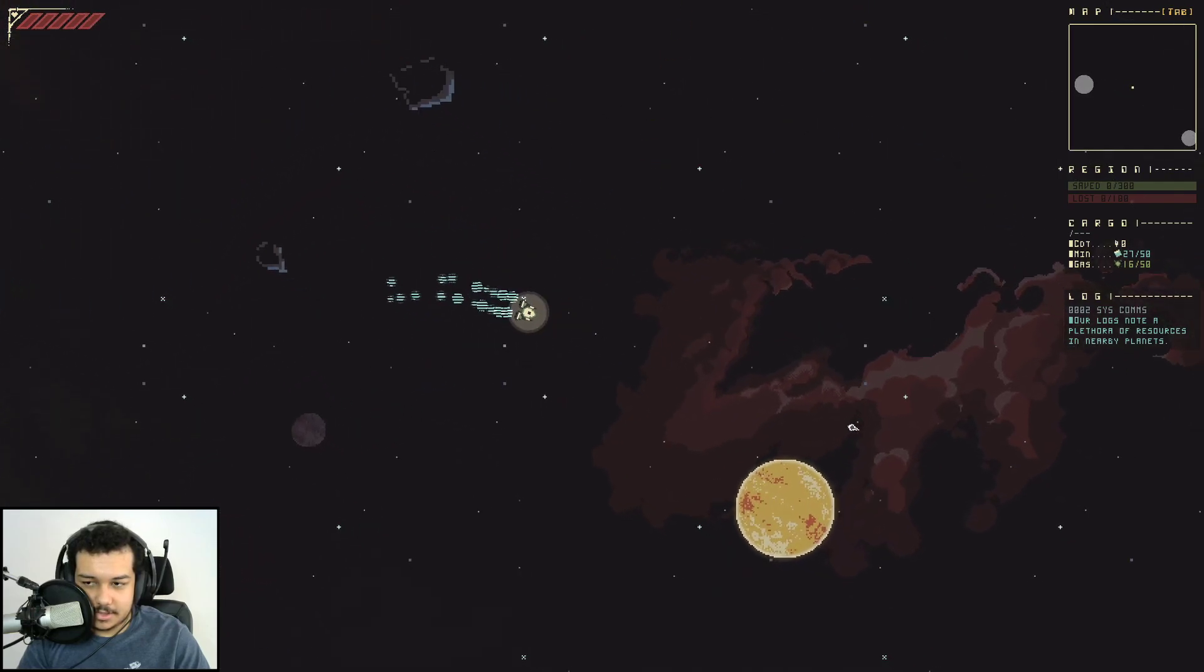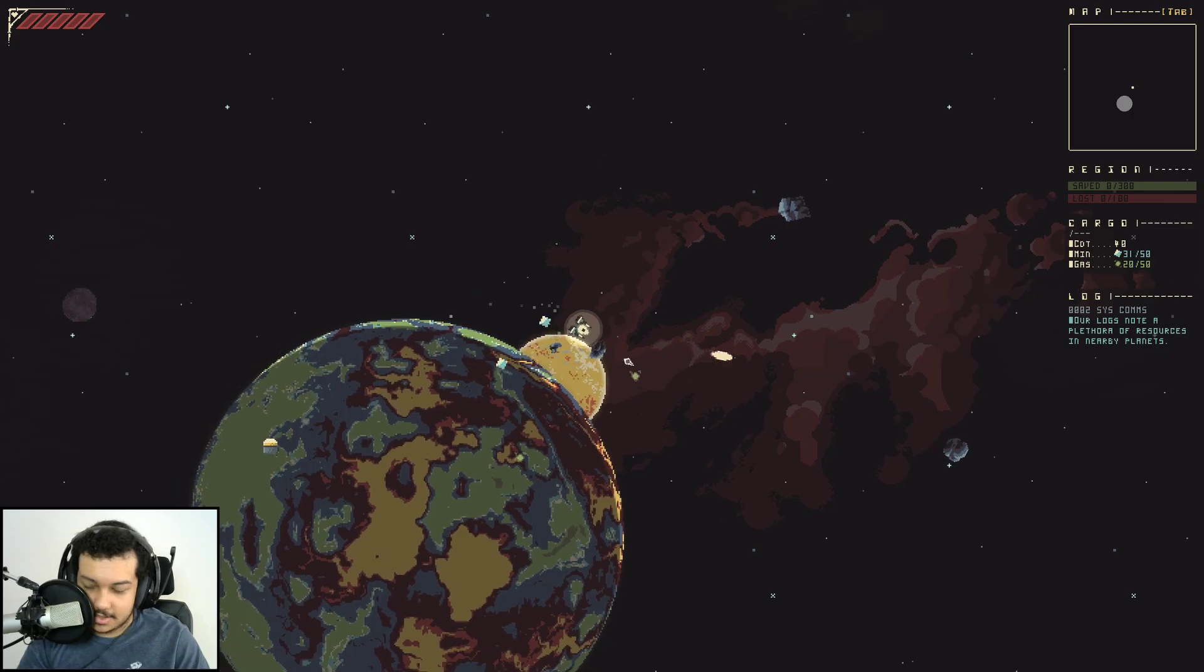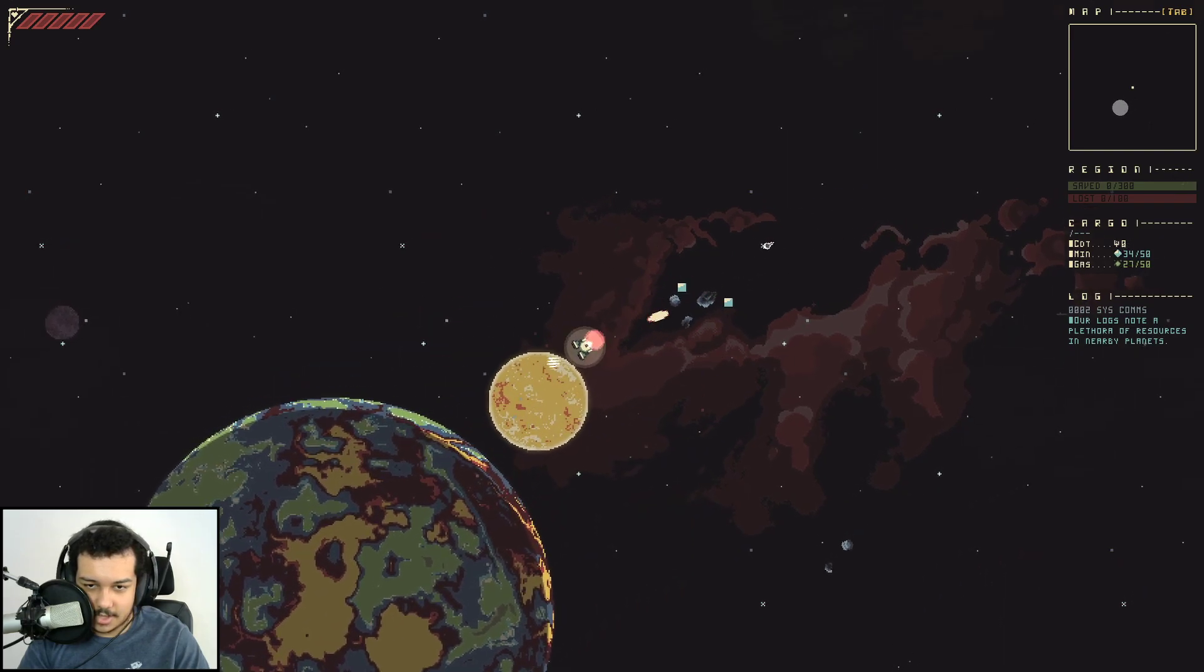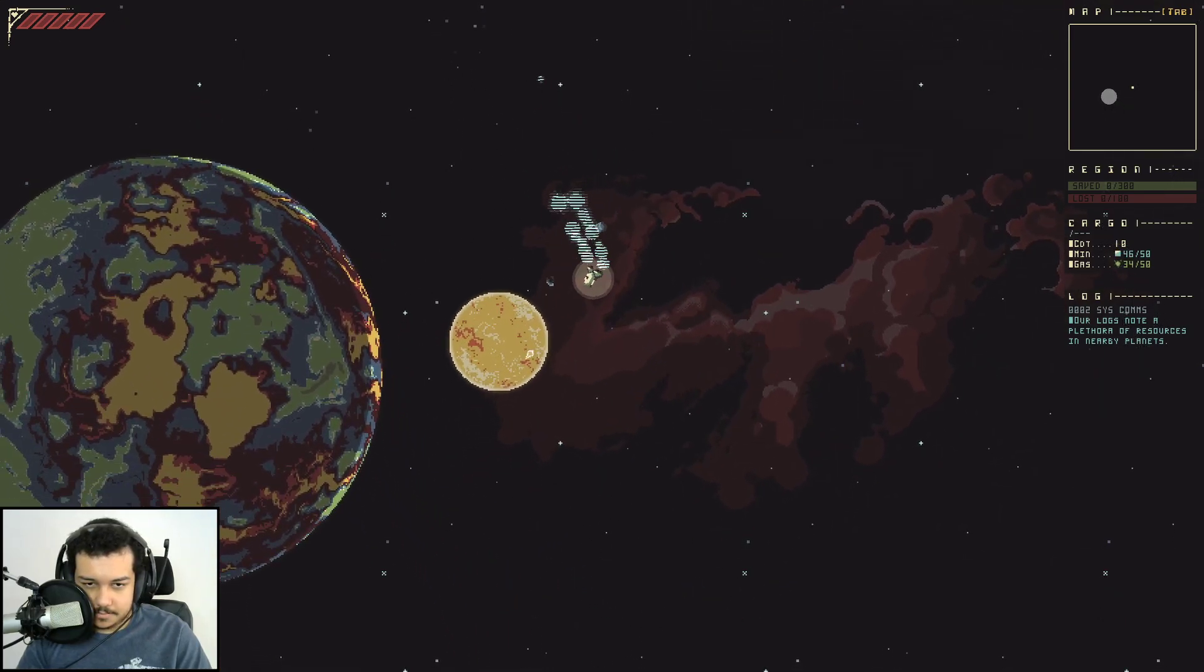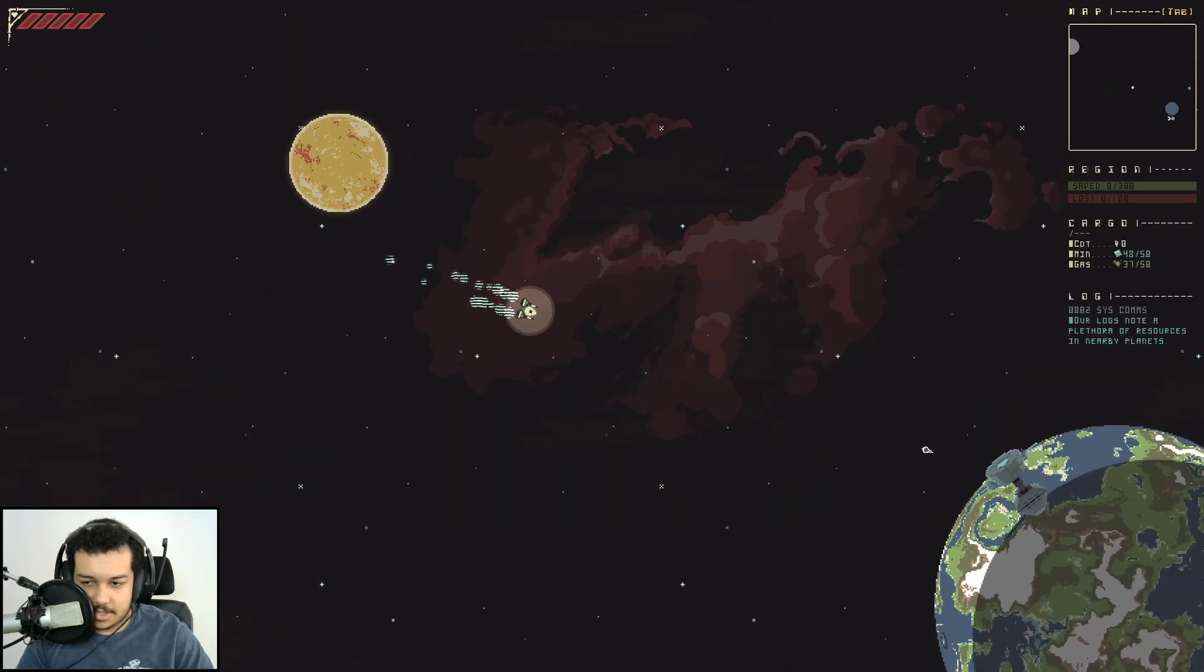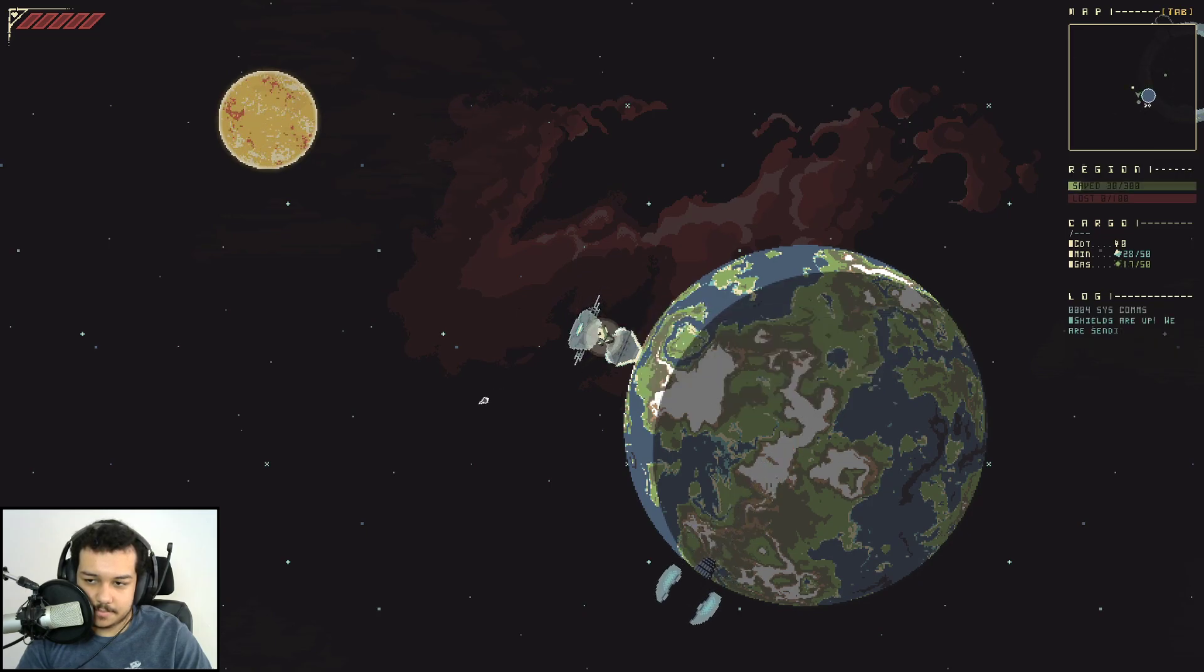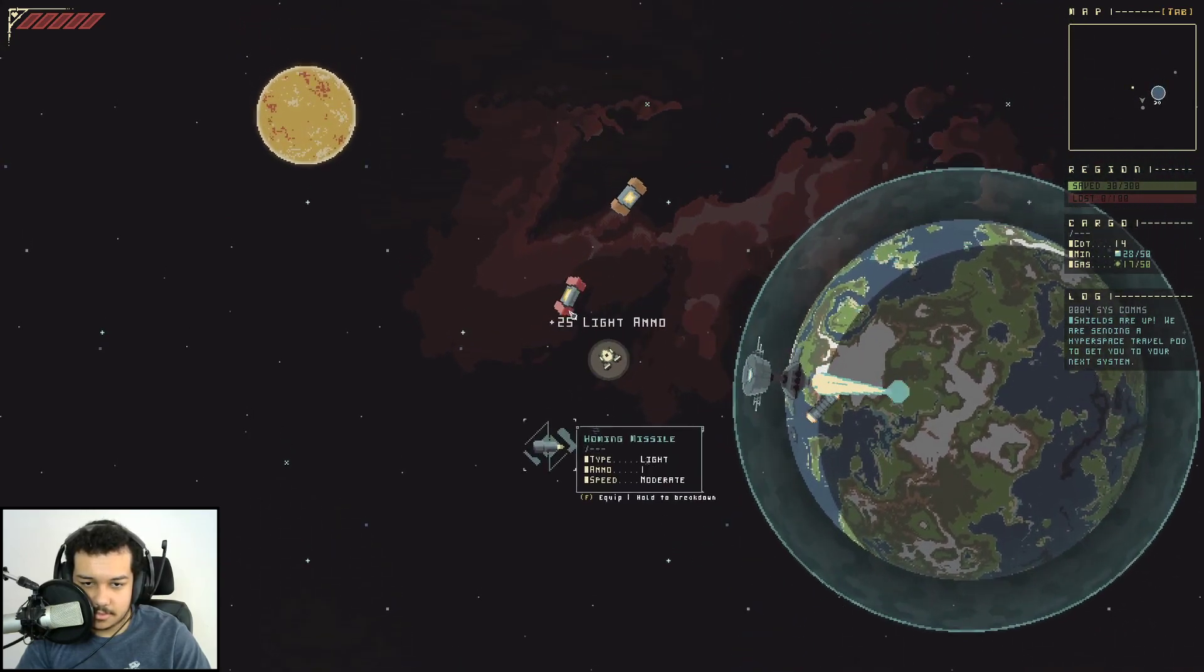Let's get 20 gas real quick because it says 20 gas, 20 minerals on it. I don't know if it always said that because I really wasn't looking. I'm very confused all of the time. That's okay, understandable. I'm a very confused person sometimes. We're heading back, right? Tab is, we want to hit. There we go. Okay, shields are up. We're sending a hyperspace travel pod to get you to your... oh, nice.